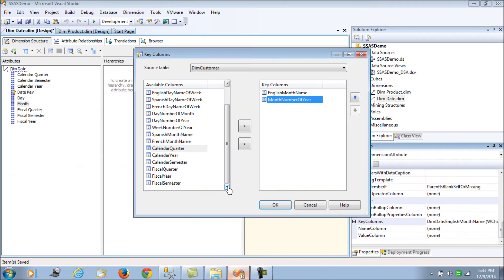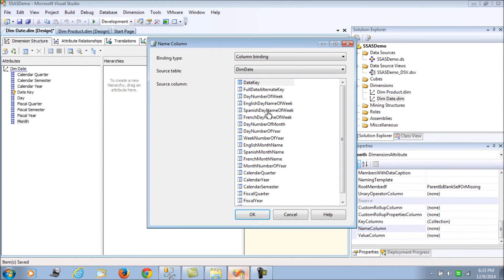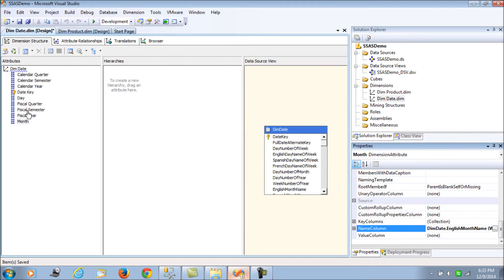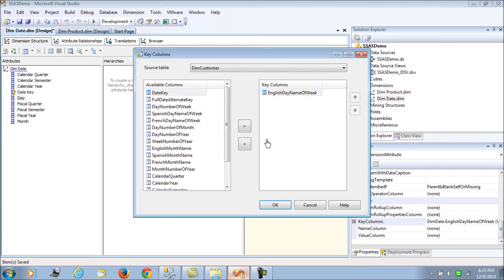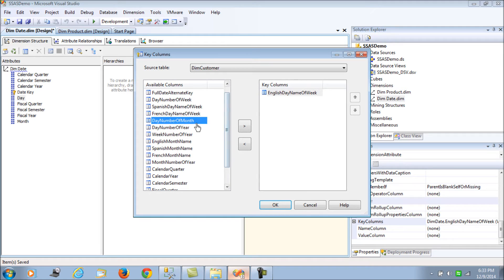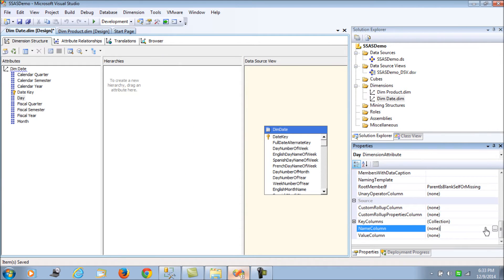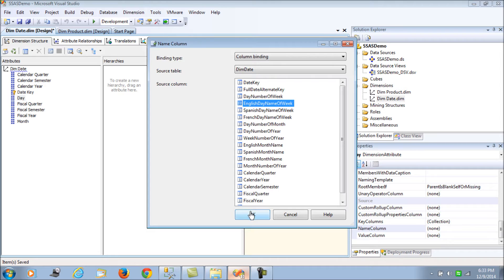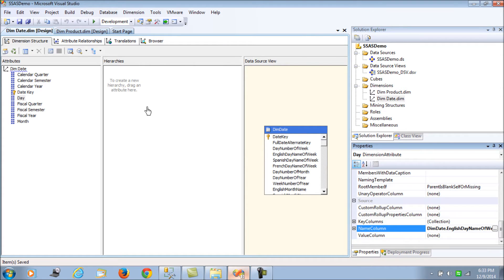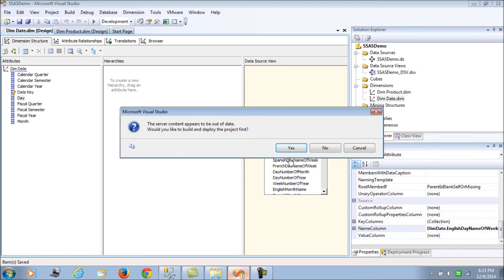So month number of the year is the right key value, and in the name column we set English month name. For the day attribute, we similarly use the day number of the week as the key column, and English day name of the week as the name column. This will clean up the ordering for us. Let's process it.